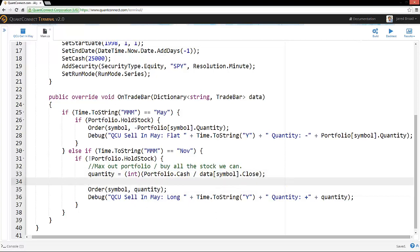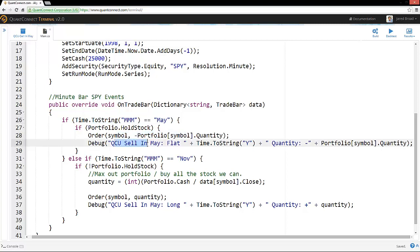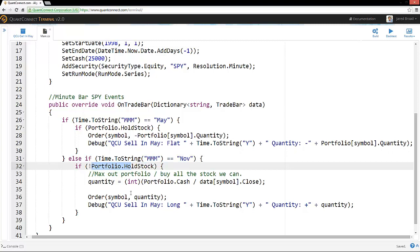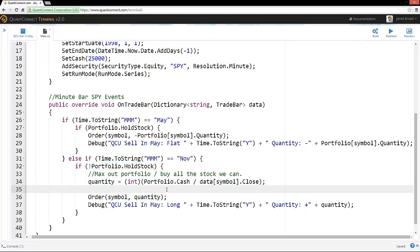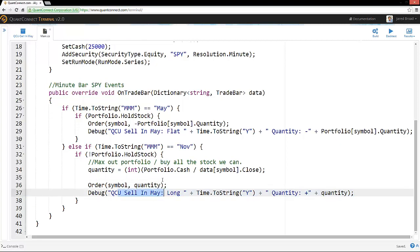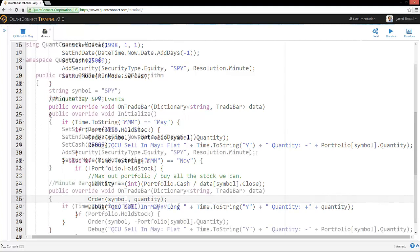And now anywhere where we use SPY, we can just replace this with symbol. So now, just to review, the minute bar SPY events, the data's passed in here. We check whether it's May. If it's May and we hold stock, then we sell everything we have and we're sending a debug message. And then, again, if it's November and we don't have any stock, then we need to maximize our portfolio holdings of that asset. And then send a debug message. And that's about all we need to do to handle the sell in May strategy.